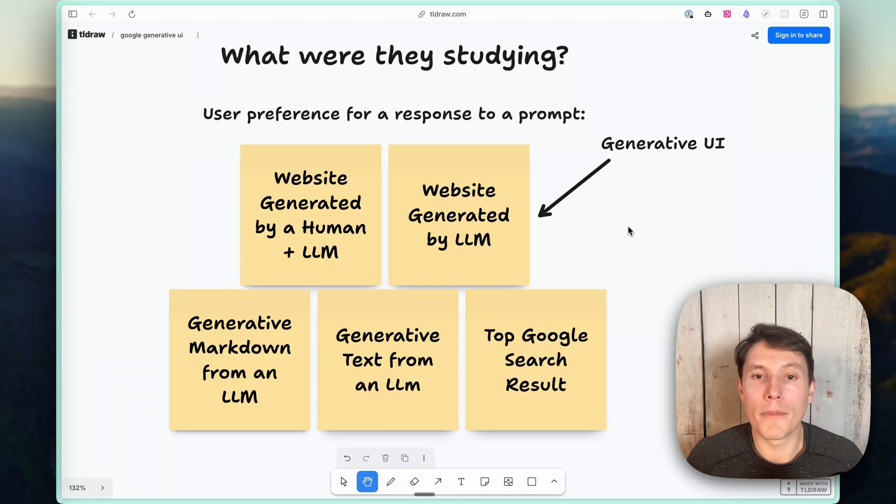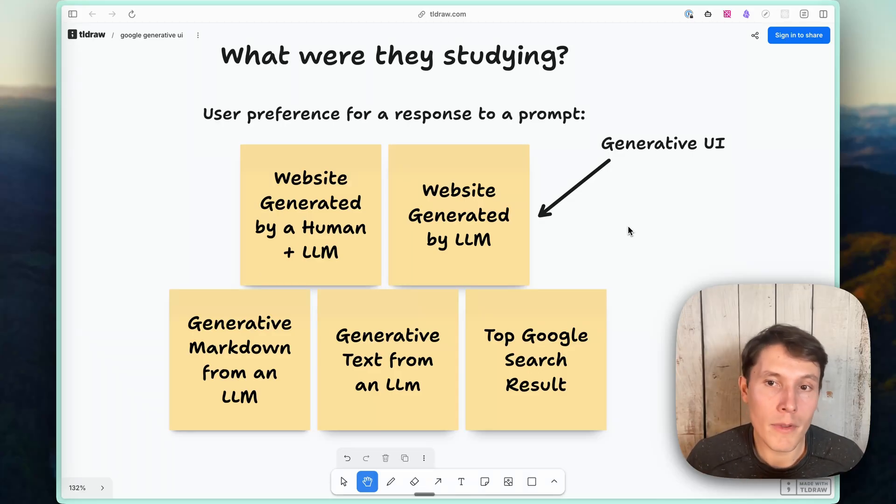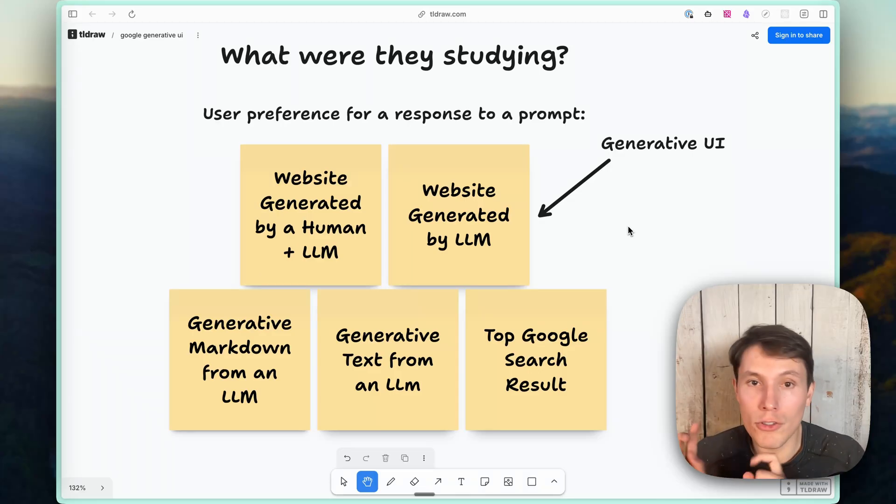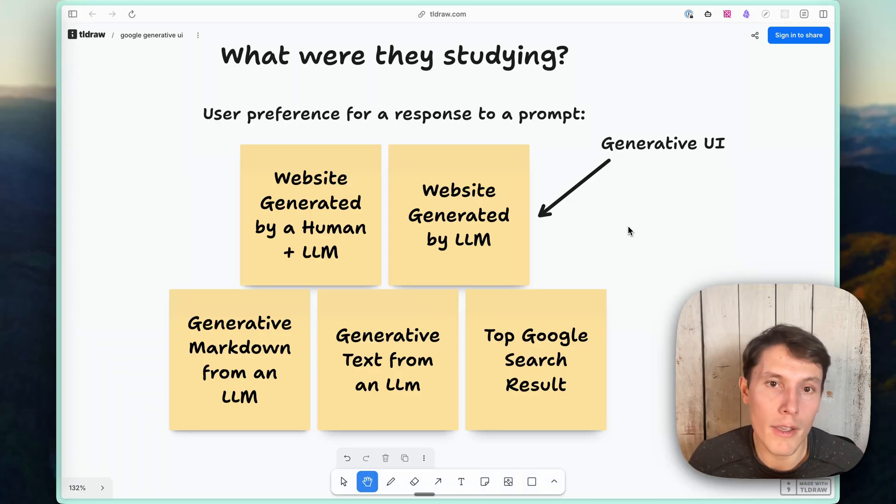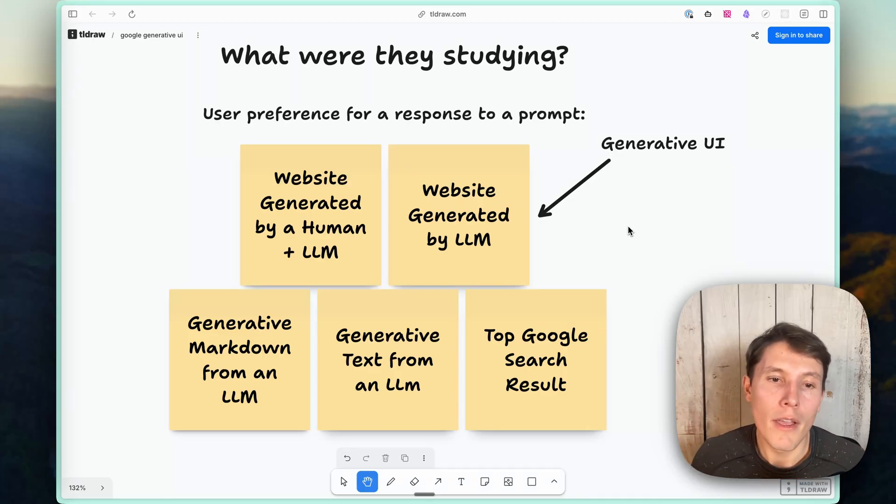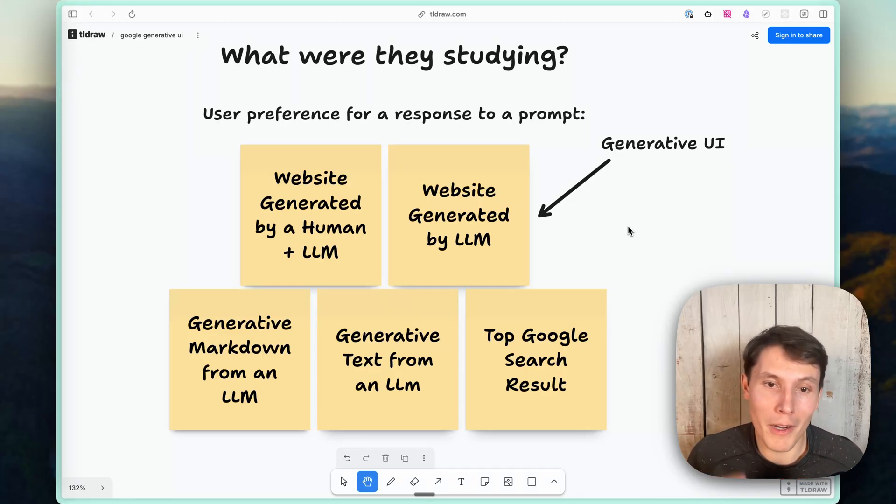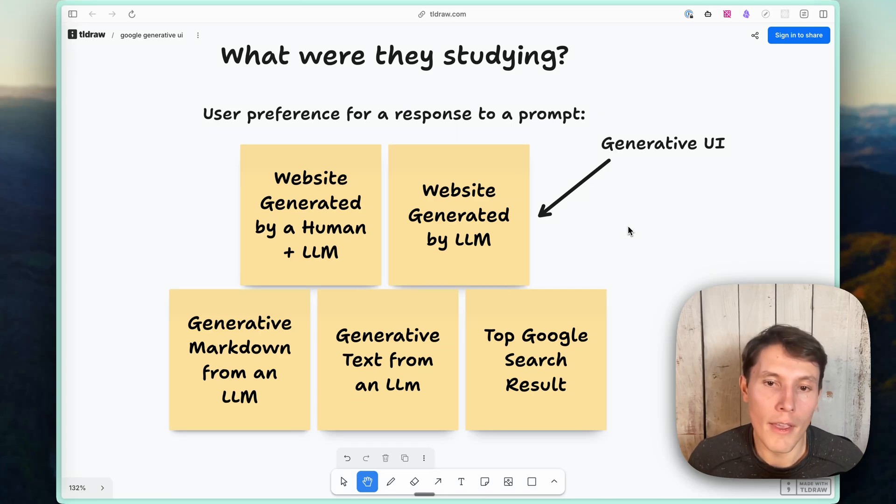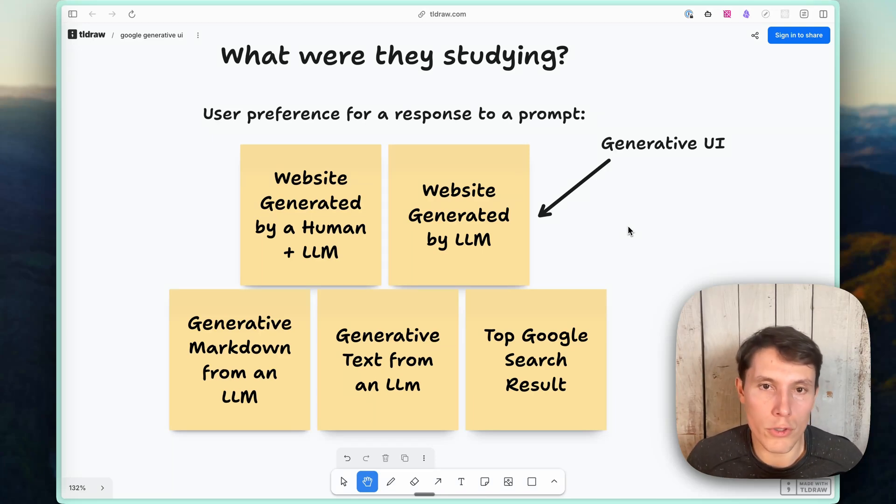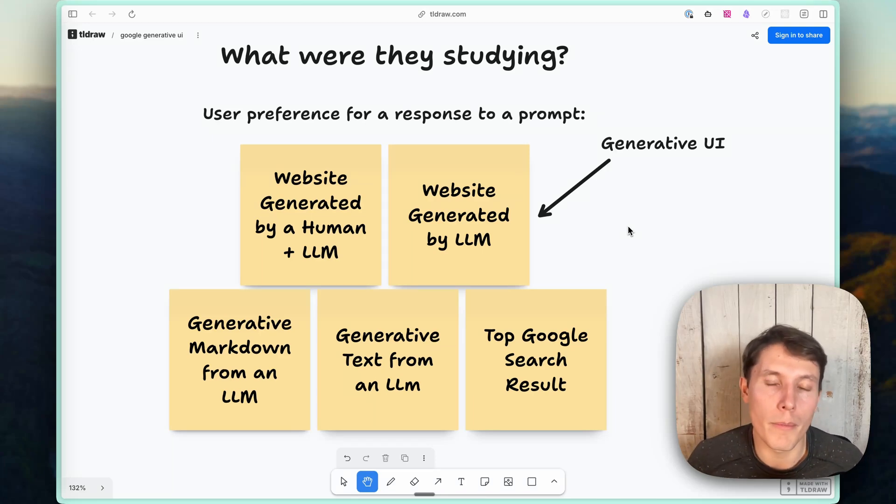They also had websites generated by an LLM. They considered that generative UI by their definition. And then they also had generative markdown from an LLM responding to that prompt, as well as generative text. And they showed the top Google search result for that particular prompt.